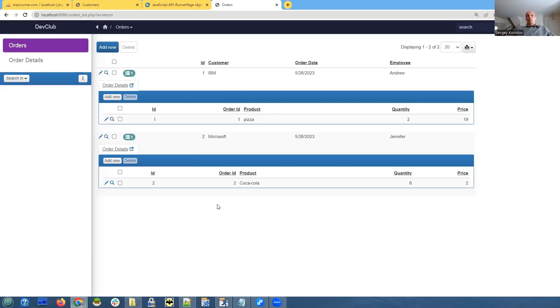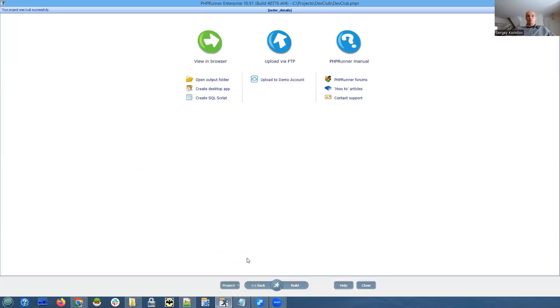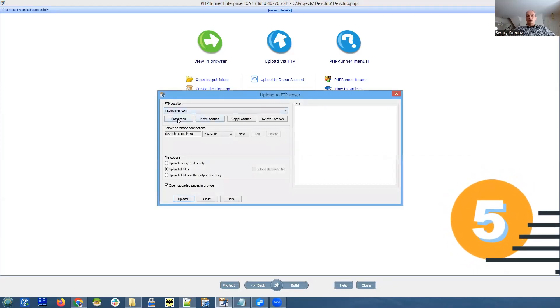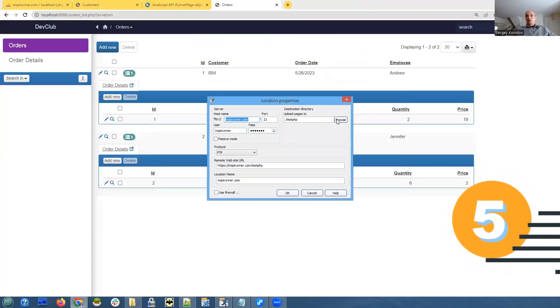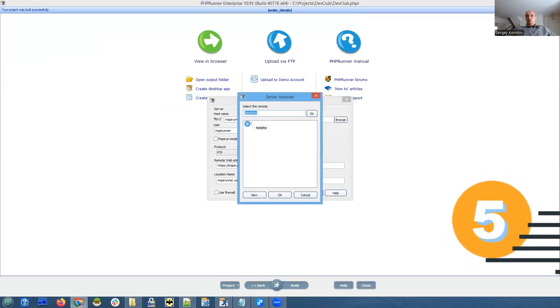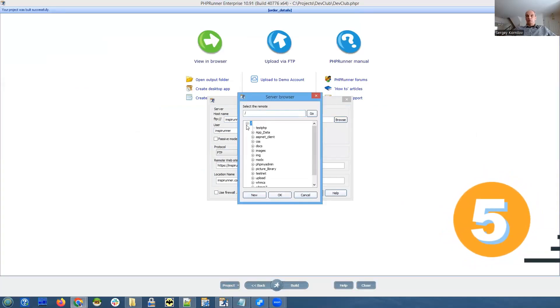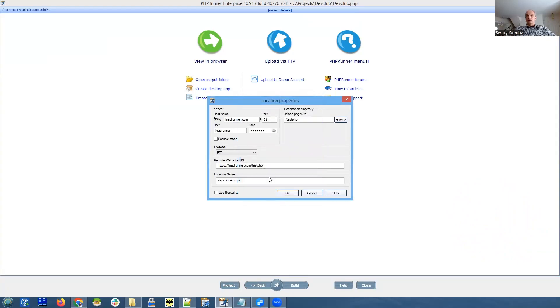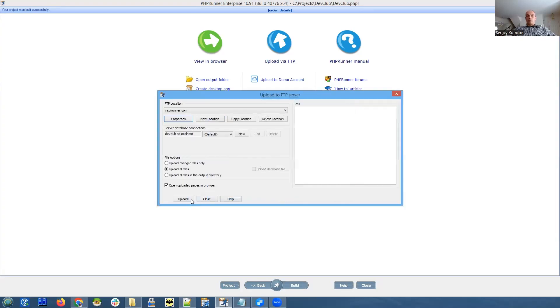Let's upload it somewhere. I will be using our own web hosting server. In phpRunner I already have the connection, let's check the properties, this connection, and we will upload it to the folder named test PHP. Everything just very simple FTP connection.